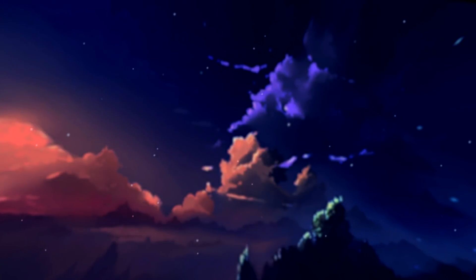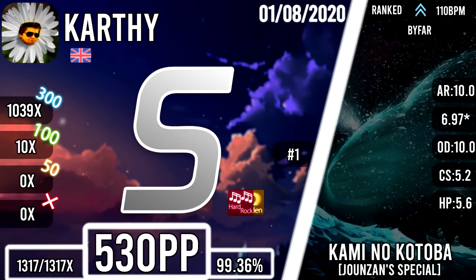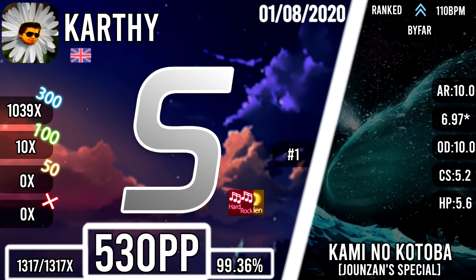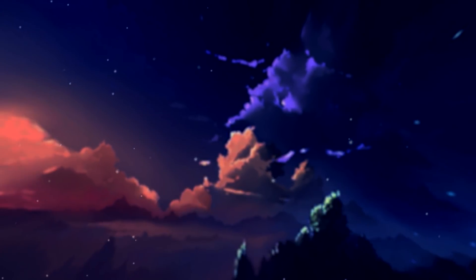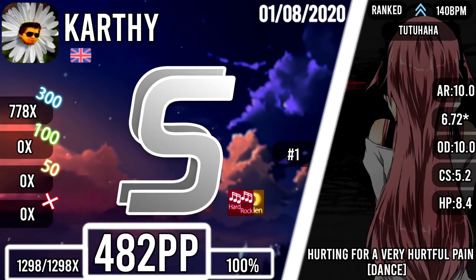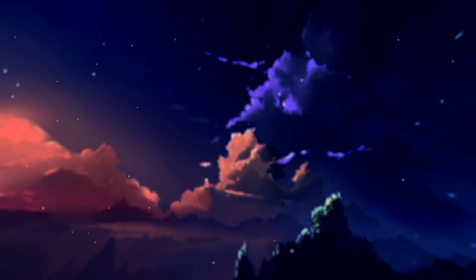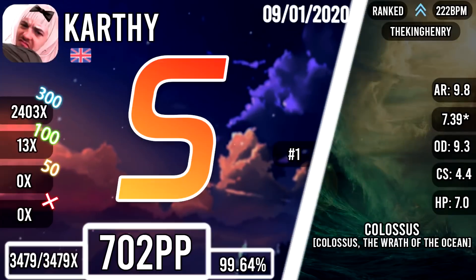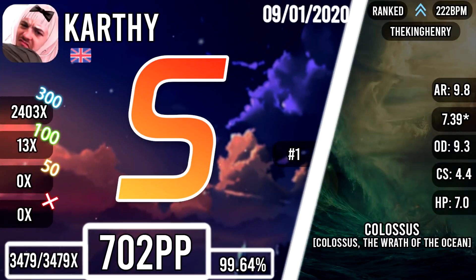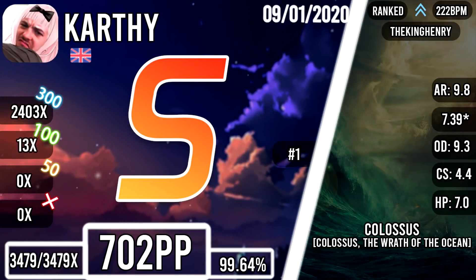Karthi also snagged a Hidden and Hardrock FC on Kami no Kotoba, sniping Bubble Man off of the top of the leaderboards. He achieved the first ever Hidden and Hardrock SS on Hurting for a Very Hurtful Pain, an old but classic map. And lastly from Karthi, he got the first ever FC on Colossus with the second lowest miss count being 4 by Dustice.